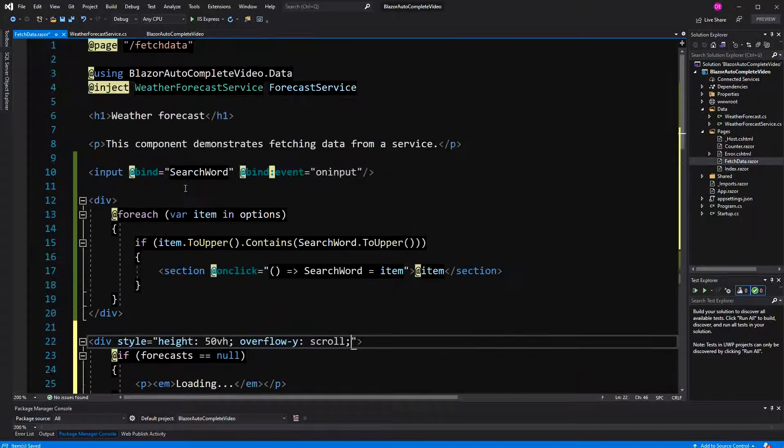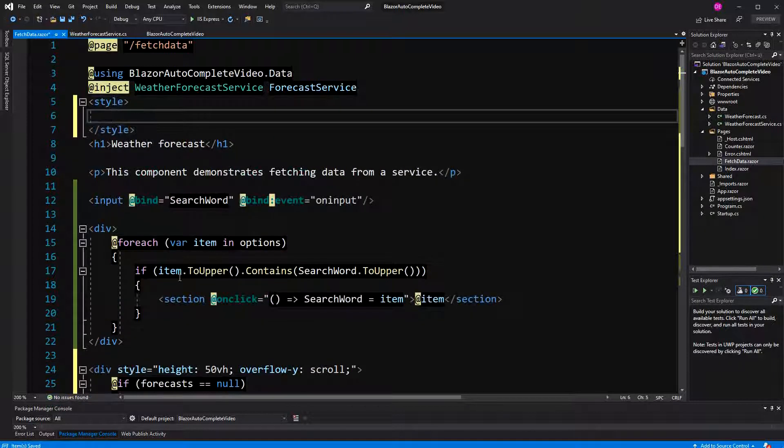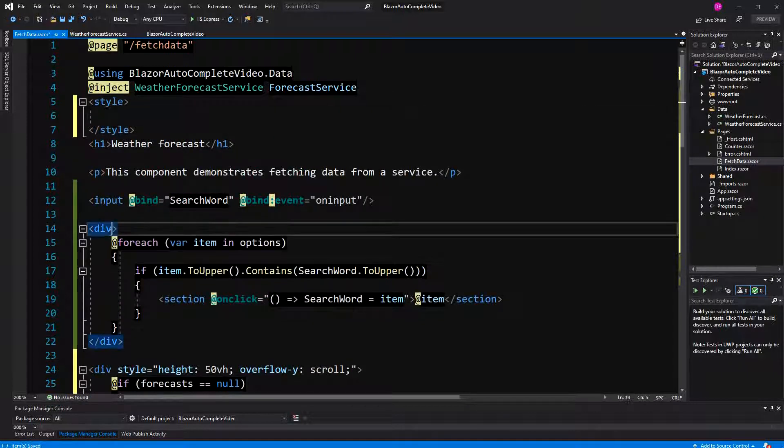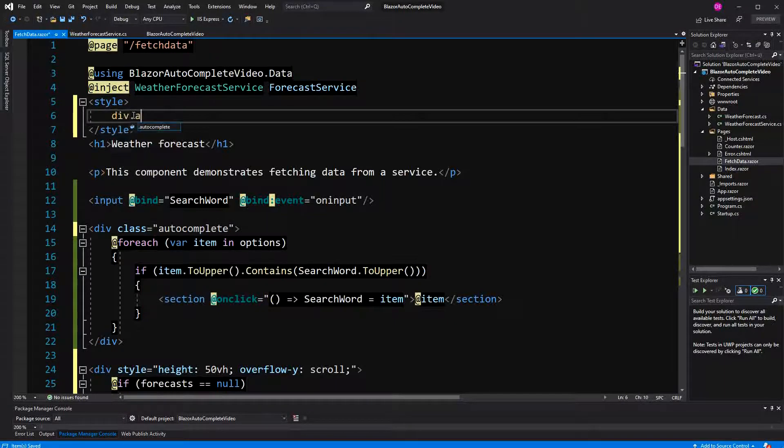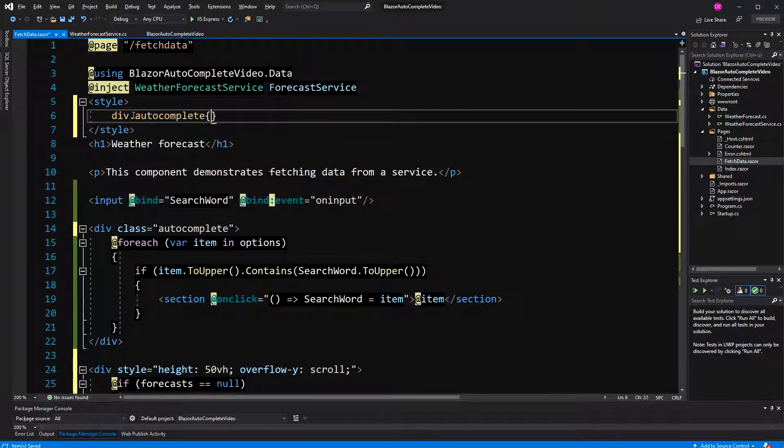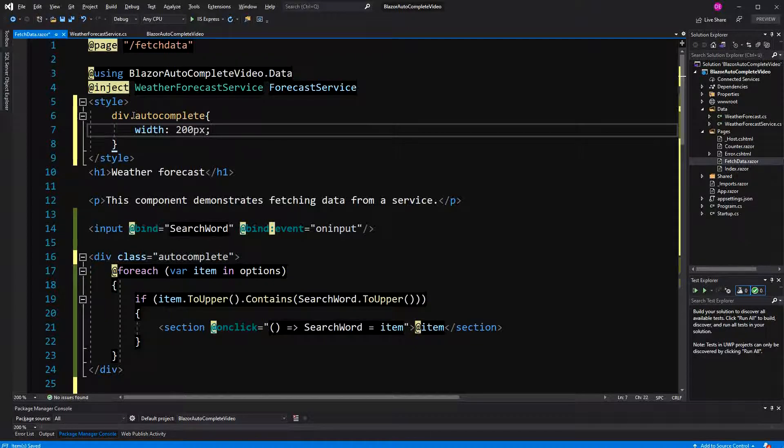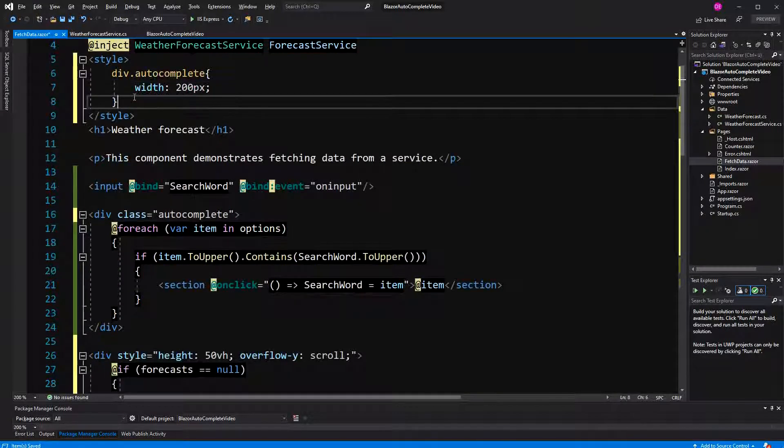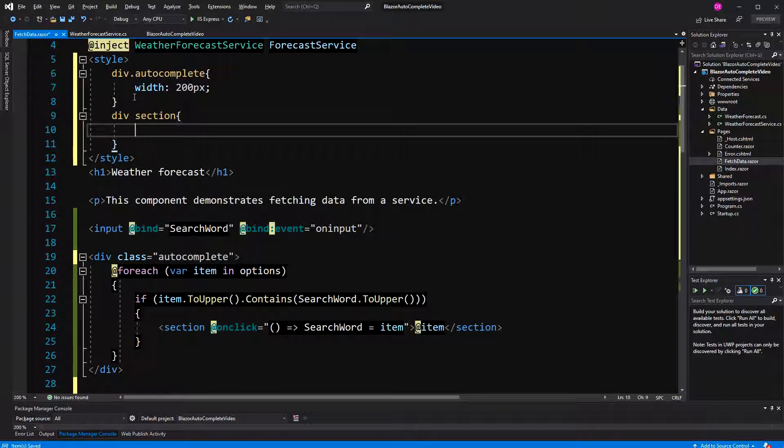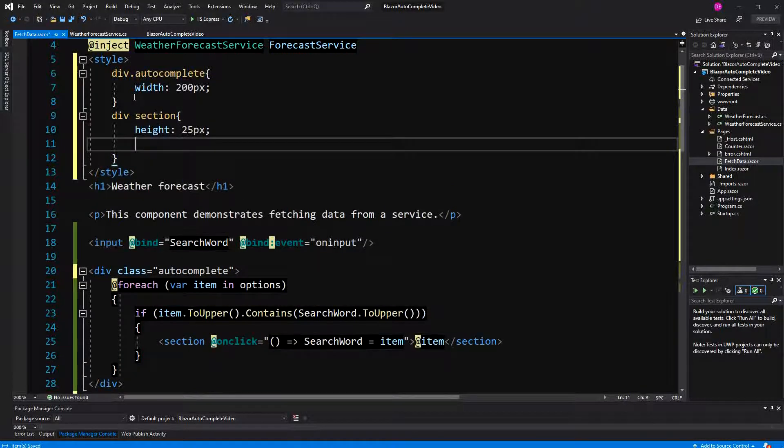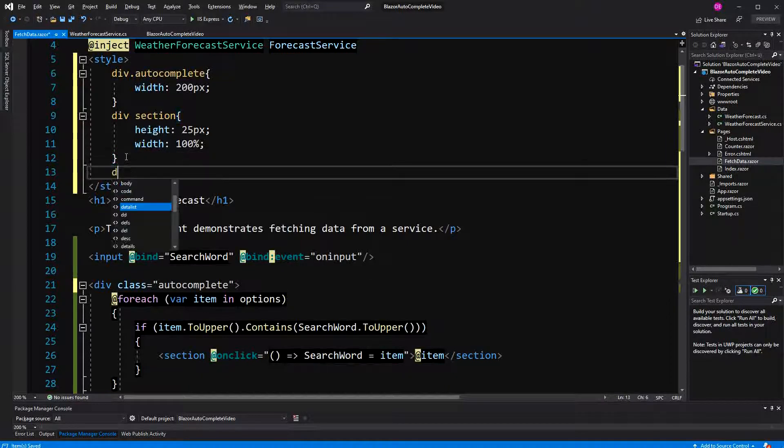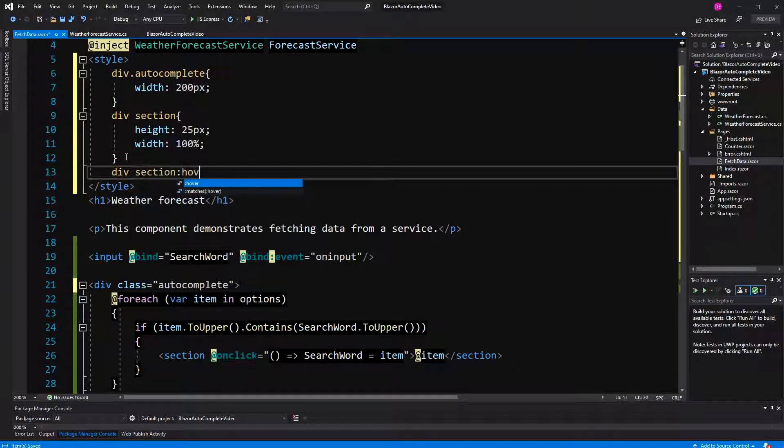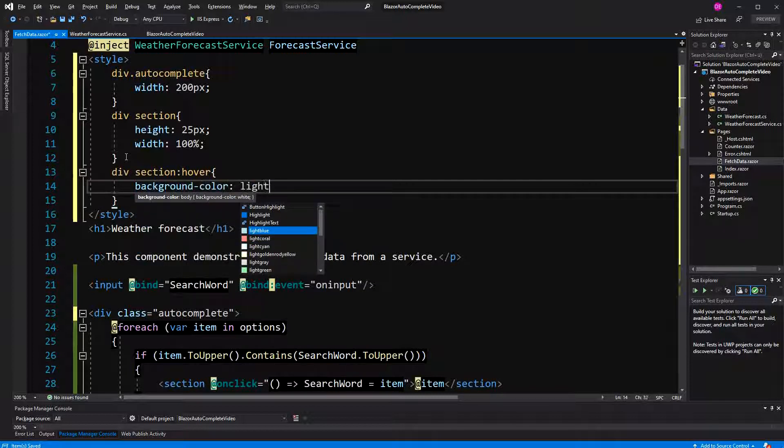So, now, as I promised, I'm going to quickly style this here. Here, I'm just giving it a class of autocomplete. I'm just giving it a width of 200 pixels, and the section is of height 25 pixel with just 100% of the parent, and then I'm also going to say if the item is getting hovered, the background color changes to something light, light sea green.